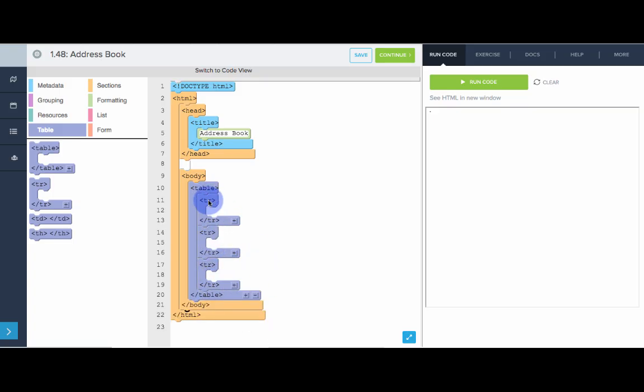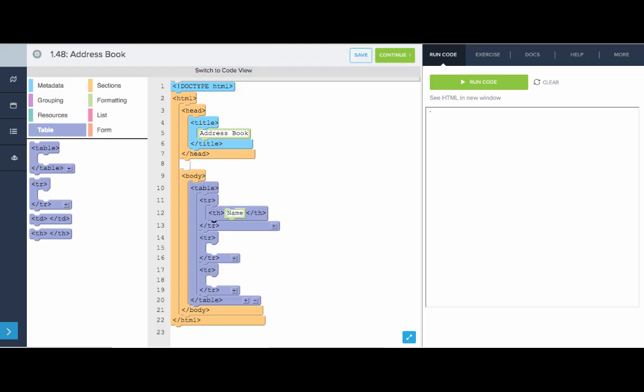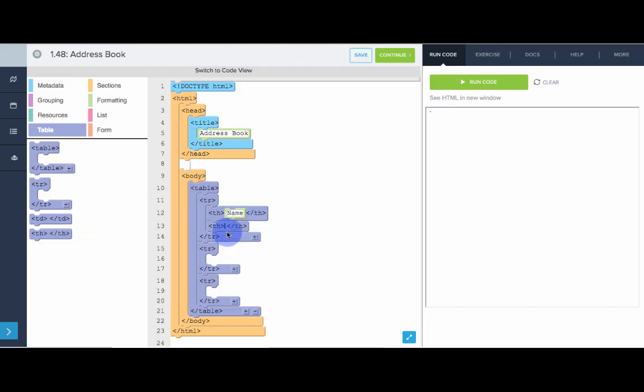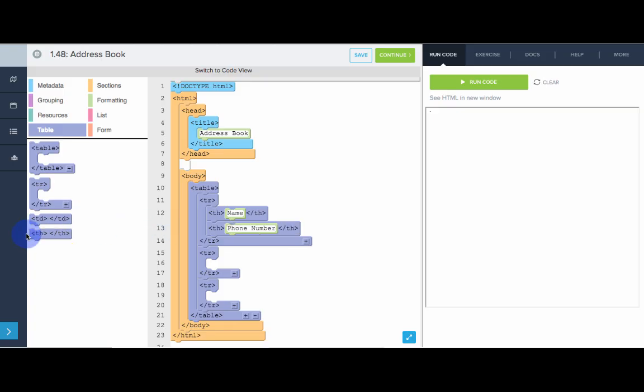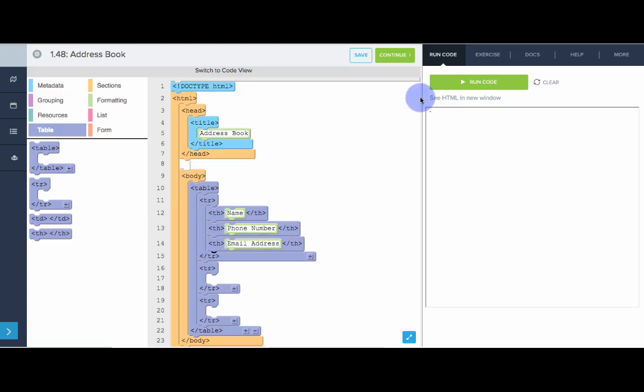Now the first row should hold the table headers. It should say what each column represents. For table headers, we use the th tag for table header. So let's pull out a table header. Let's say the first column of my address book will hold my friend's name. The next column will hold their phone number. And then the next column will hold their email address. Let's see what that looks like. Awesome. So we got our headers.